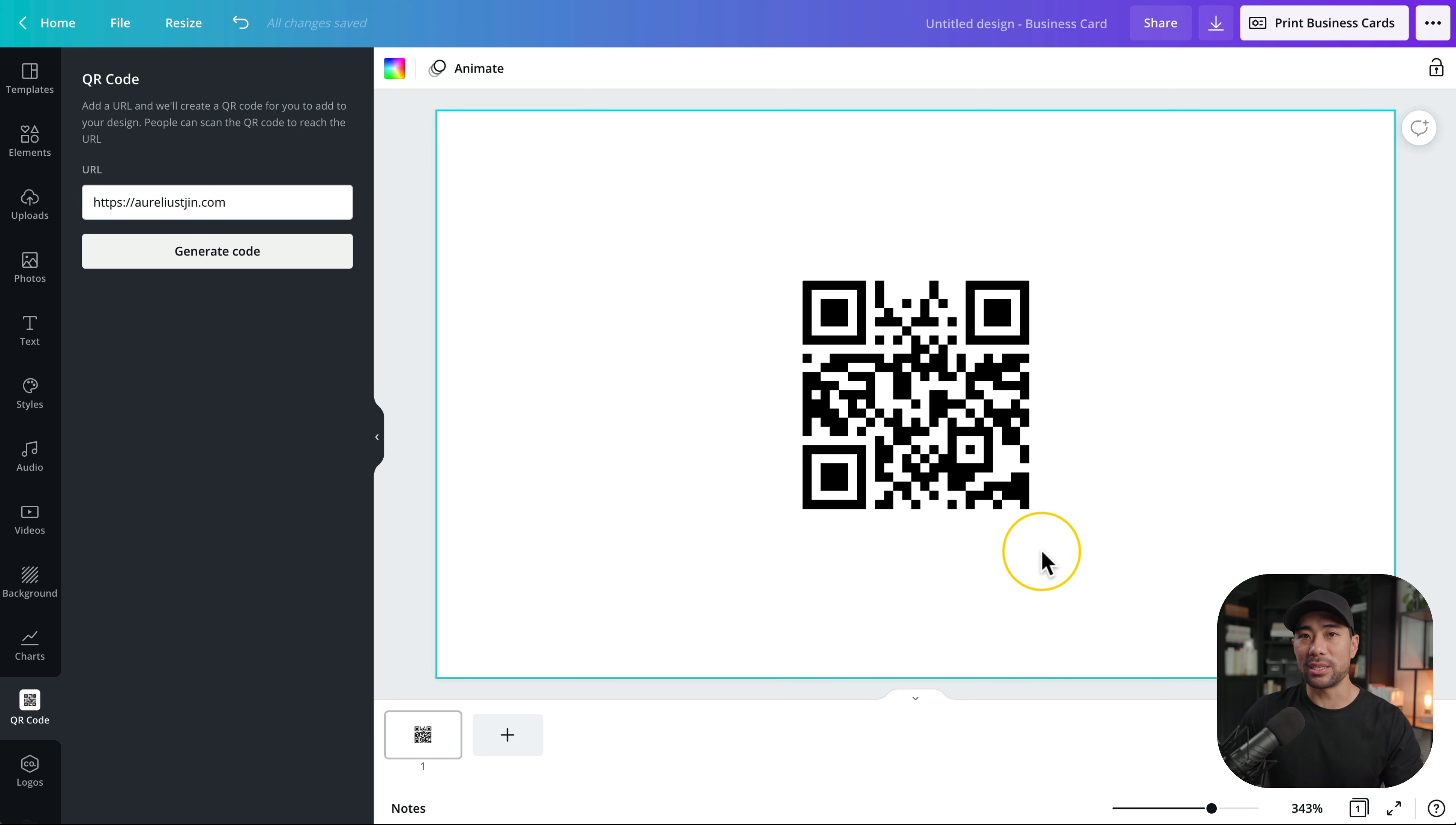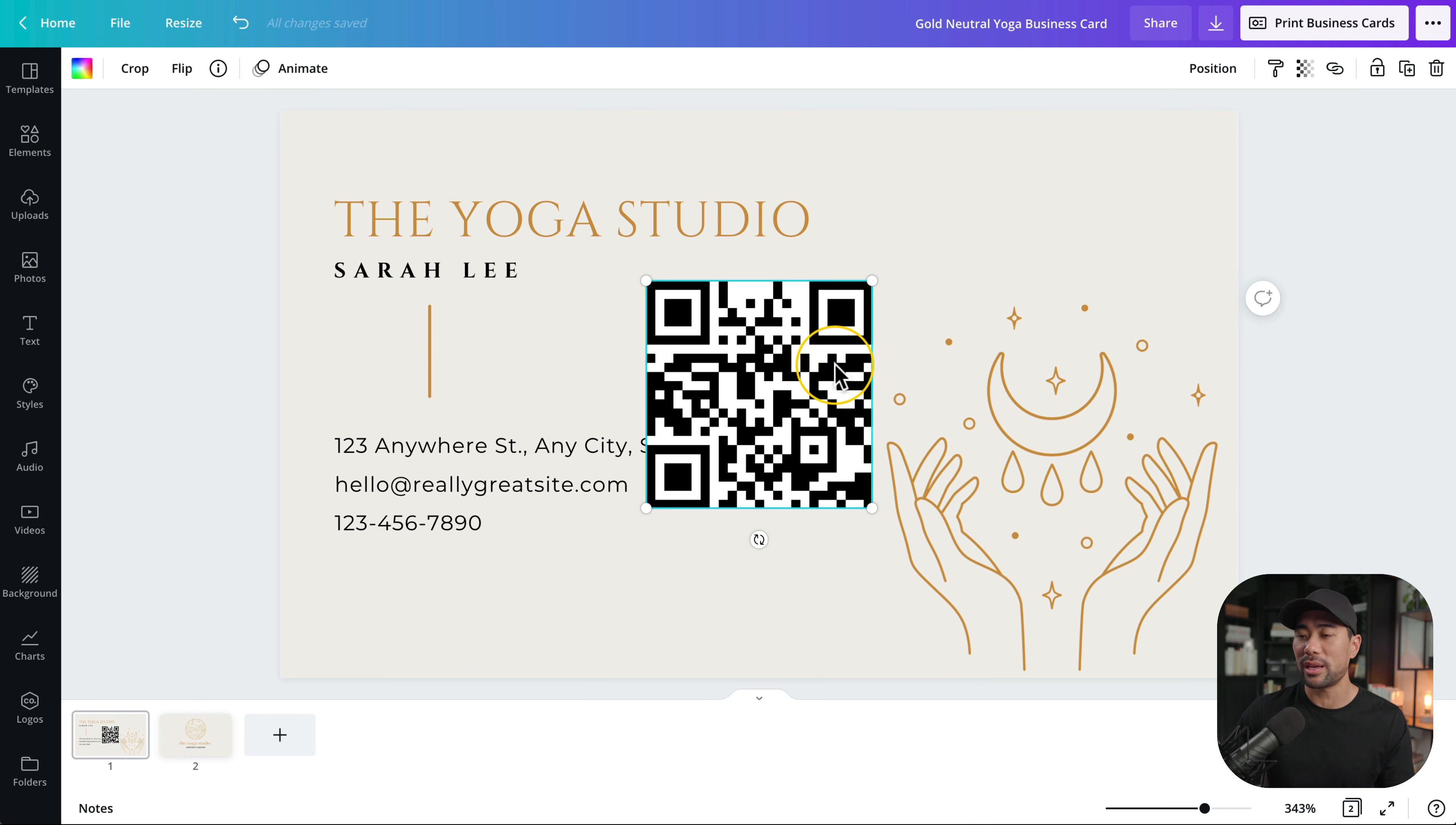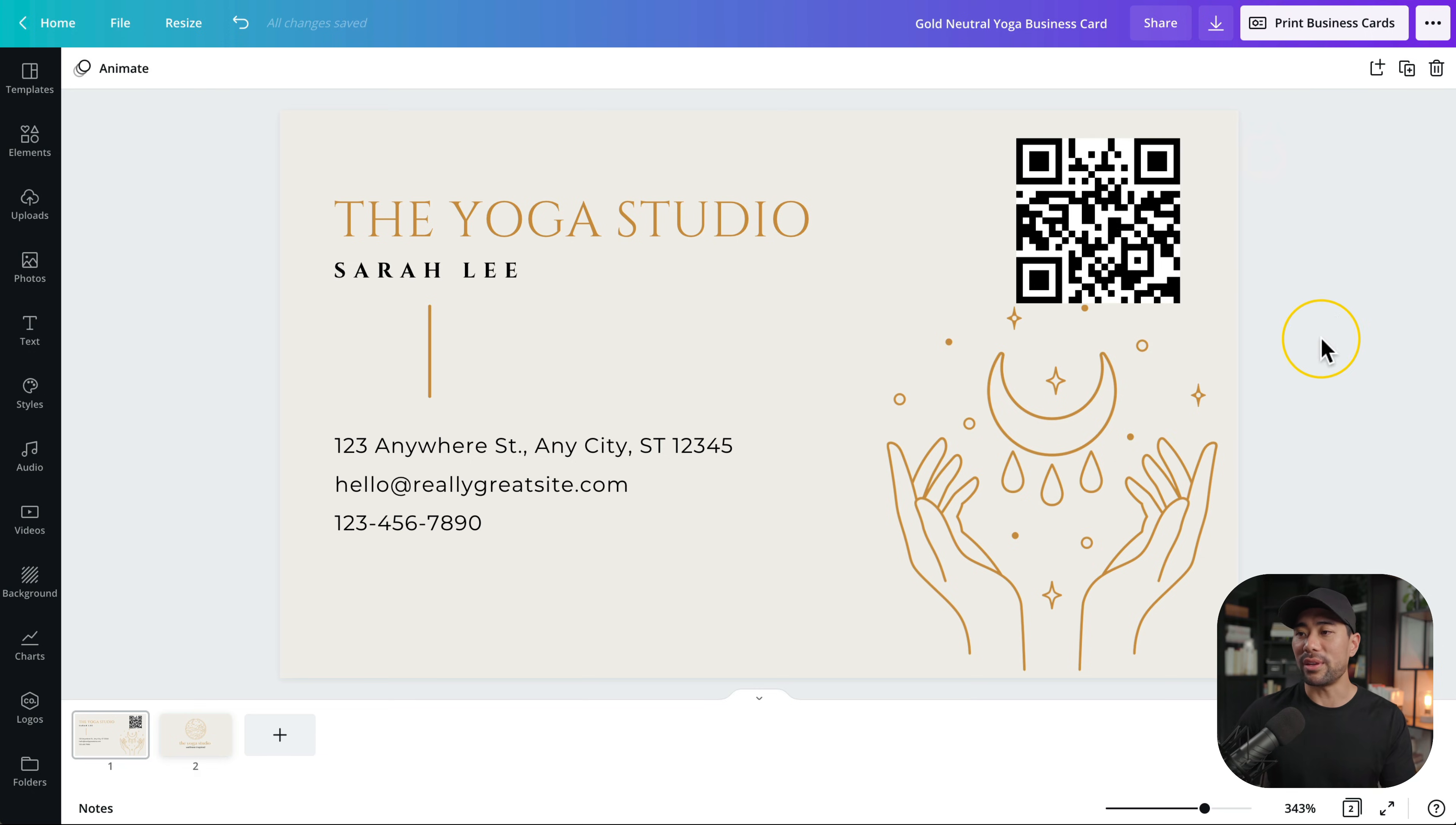To add this to your business card all you really need to do is to select it copy head back to your business card design and then we're going to paste it right here and then drag it anywhere you want. So in this corner right here resize it down and there you have it.